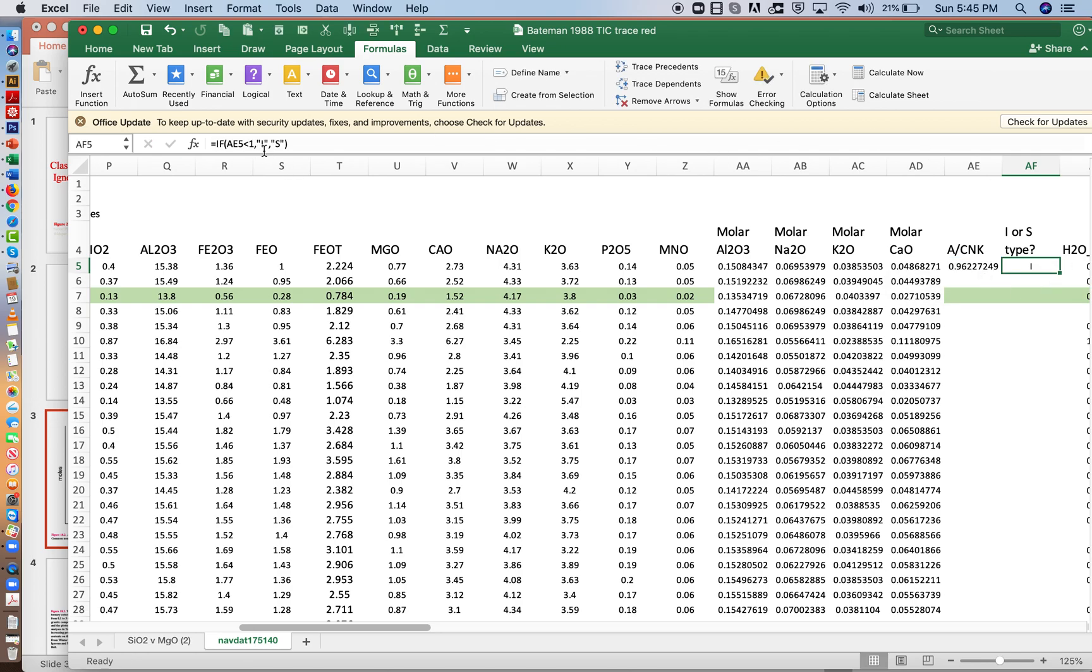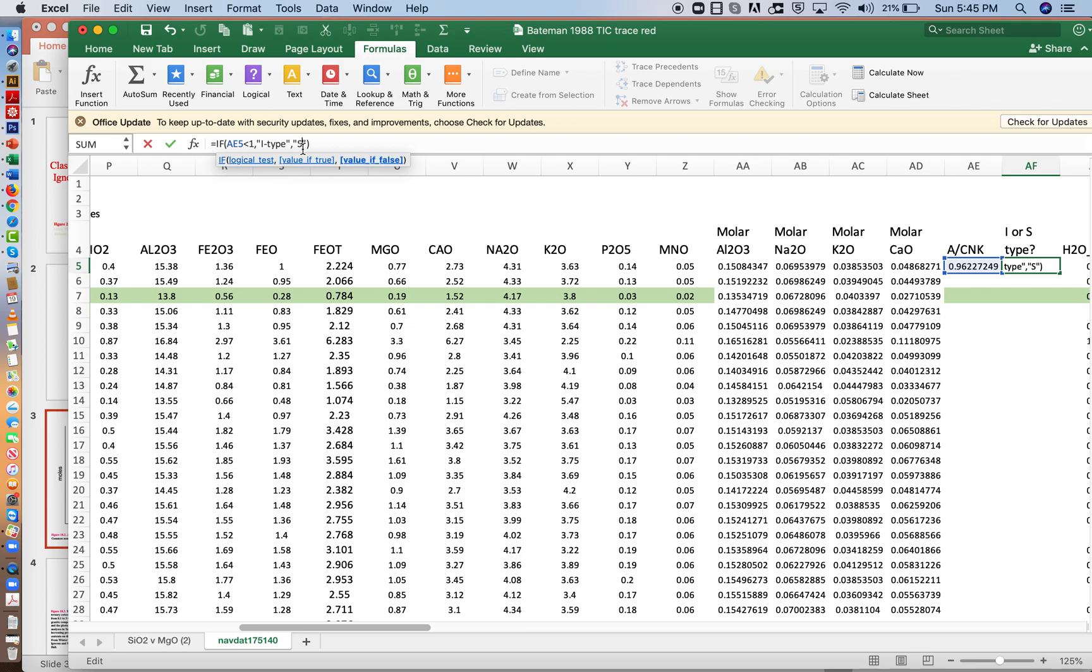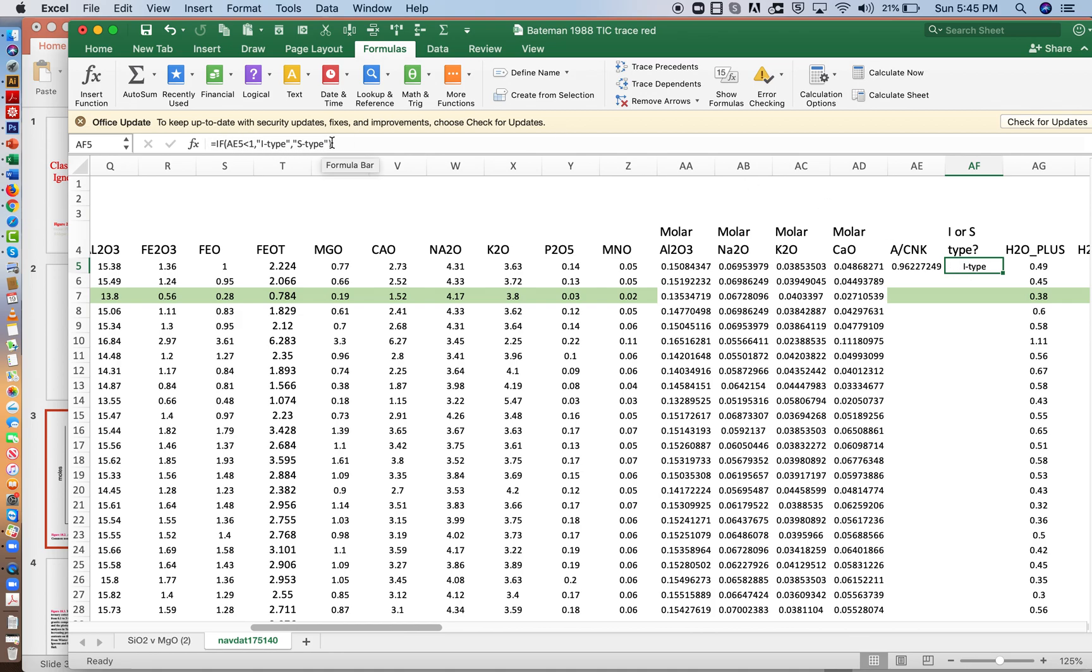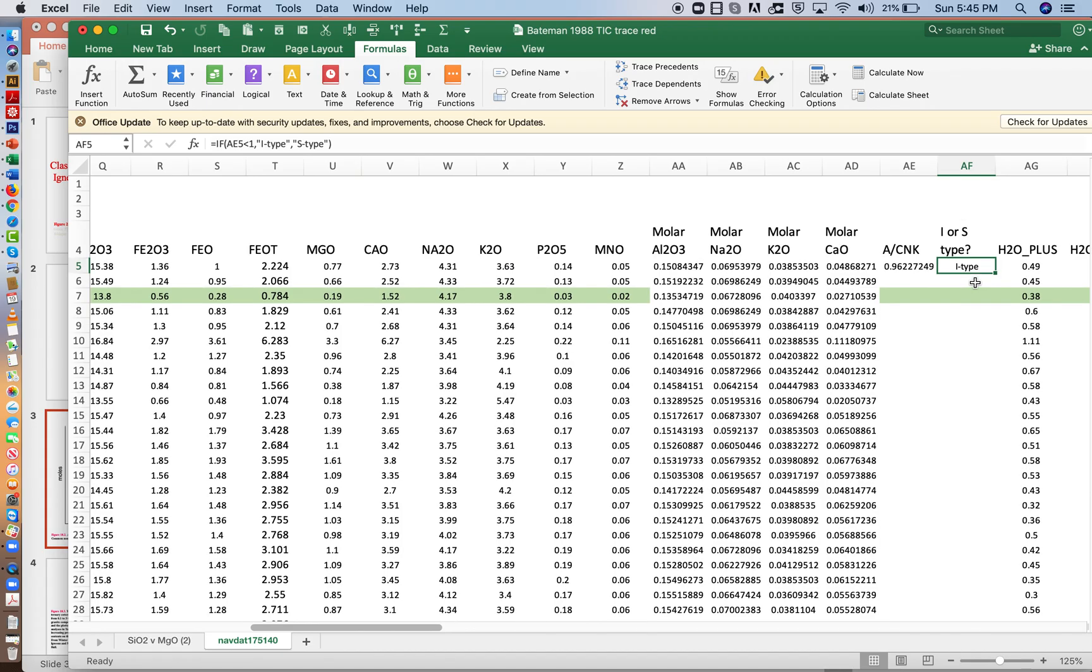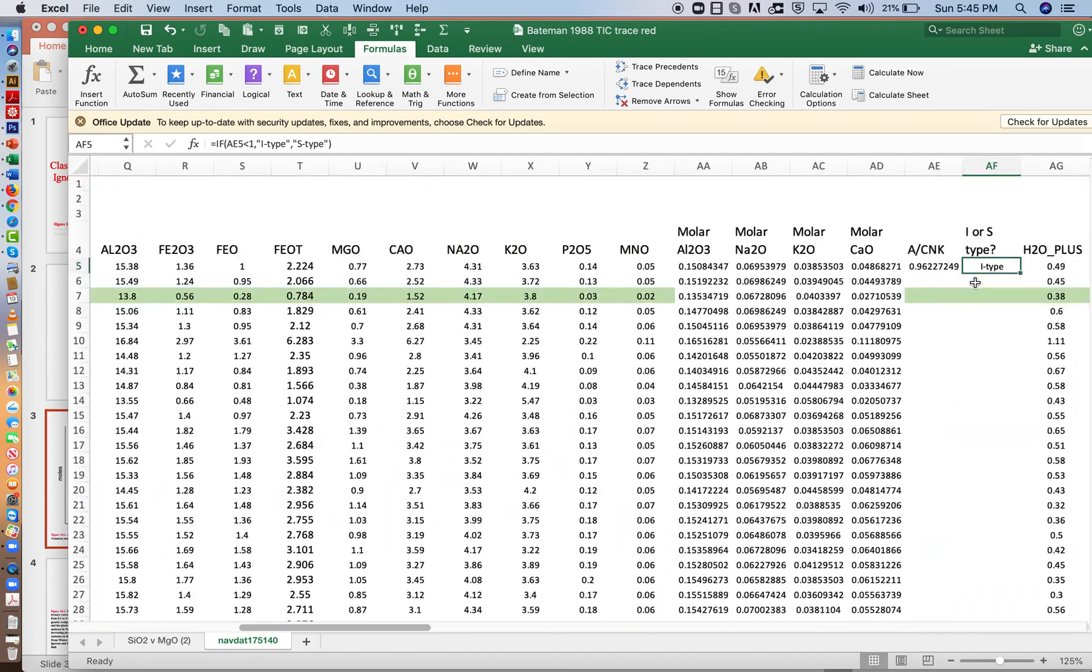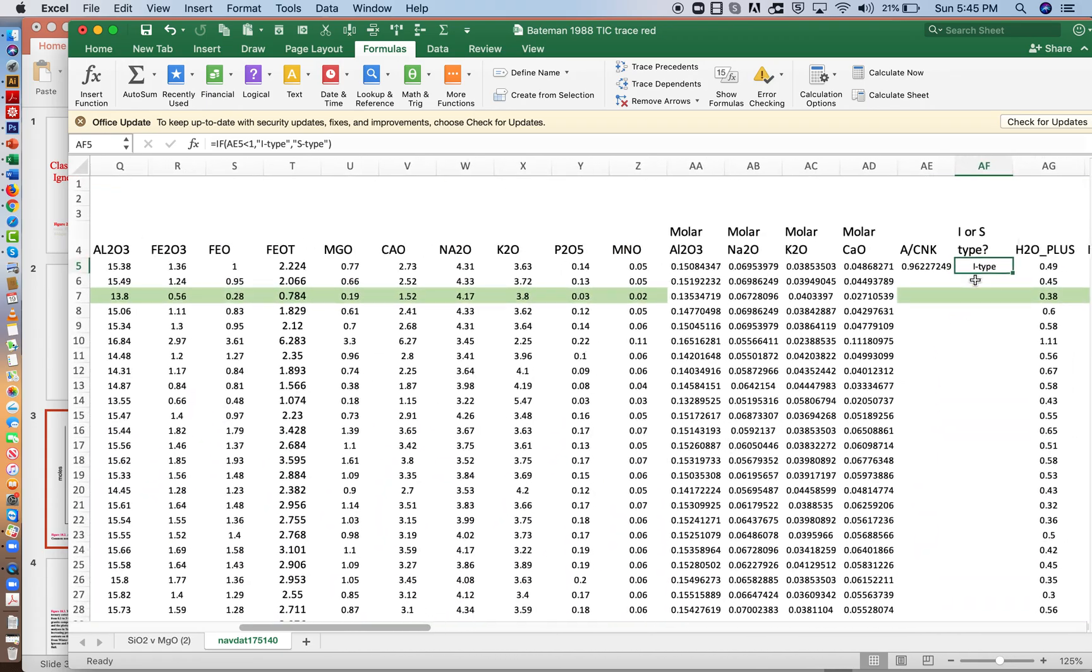Or instead of I, we can actually write out I type. And instead of S, maybe it's better if we write S type. And so we're doing a classification calculation here, and then finishing it off by putting in an if-then statement. So take a look at this formula bar here to get the syntax right. We need to say whether it's I type or S type. And now at a glance, we can know what kind of rocks these are.